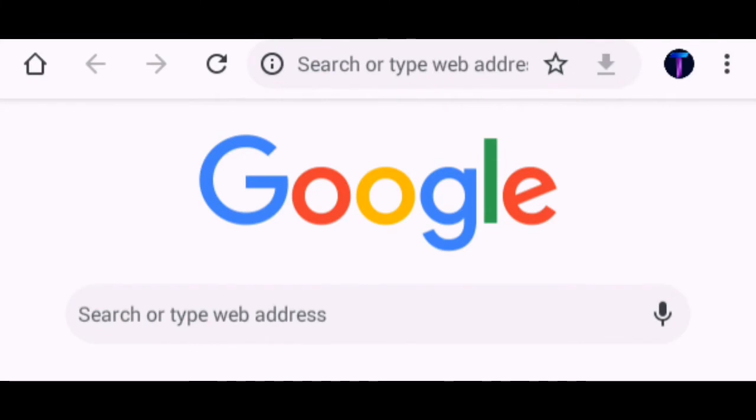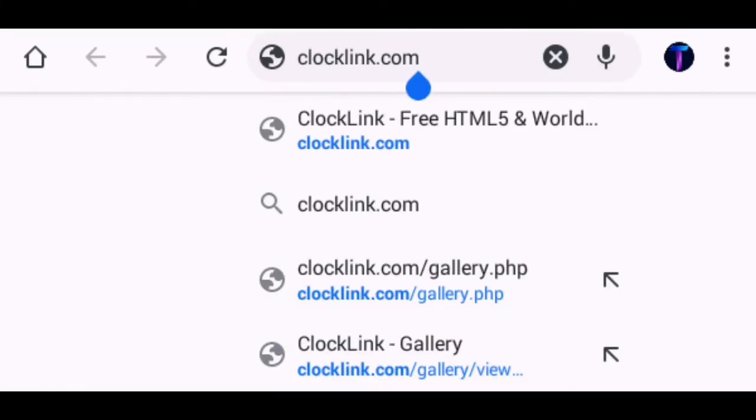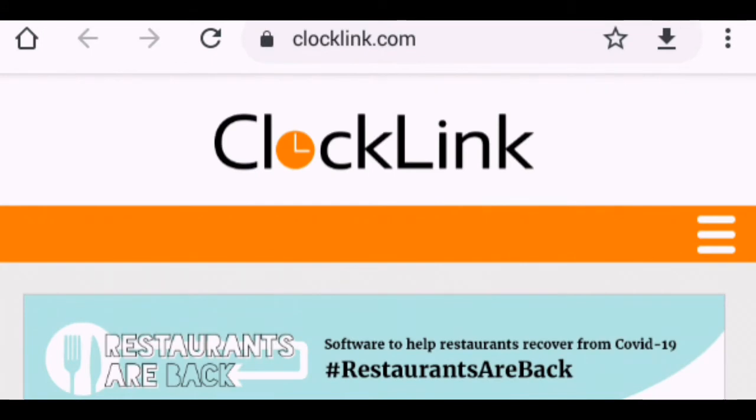First of all, you have to open Google Chrome. Then go to the official website of ClockLink.